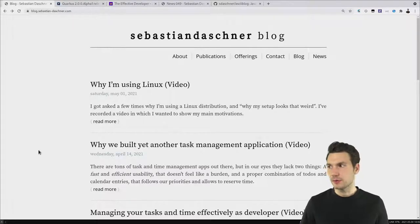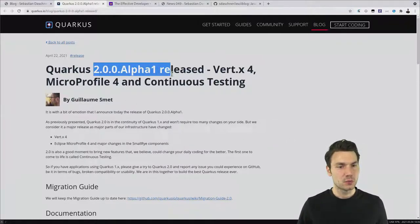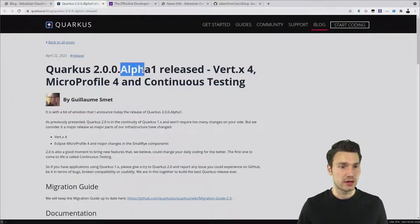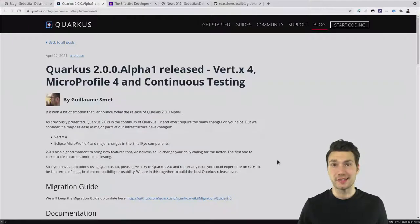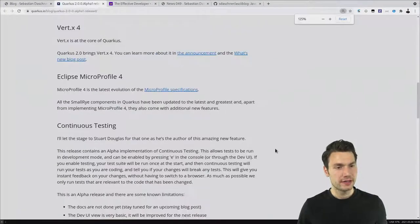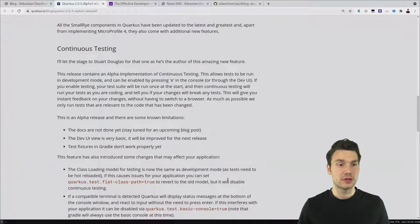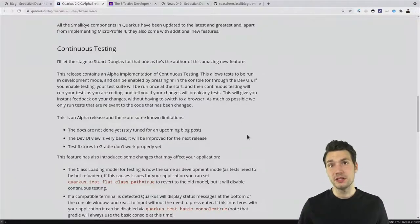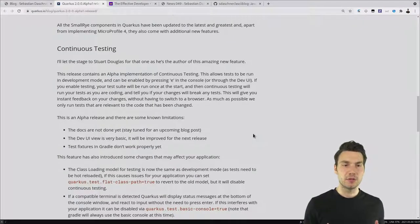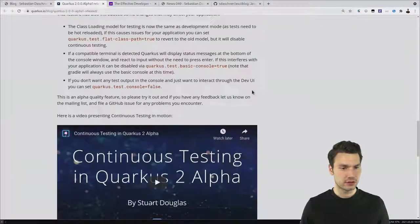Something really cool I've been trying out is the next version of Quarkus — Quarkus 2, which is now in Alpha 1. One feature that's interesting — I've seen it before in Open Liberty's dev mode — is continuous testing, which means you can run your tests from within the development mode directly from the terminal. When you start dev mode with something like 'quarkus dev', it asks you to press a hotkey like E or R to run your tests.